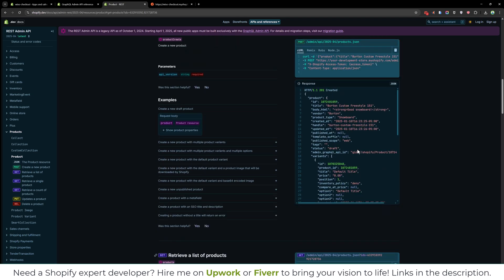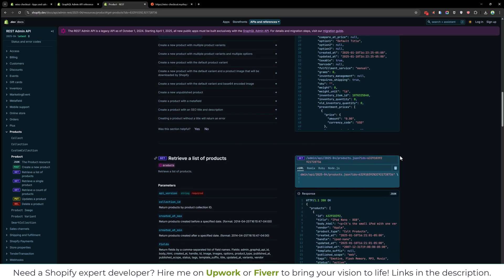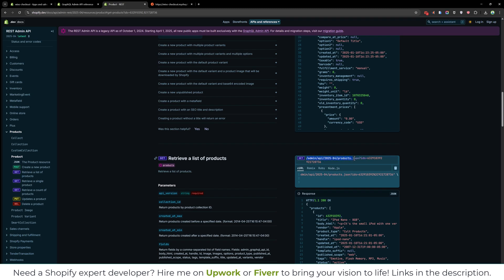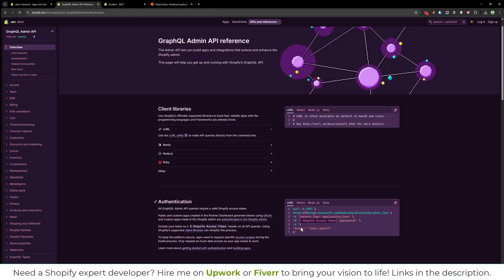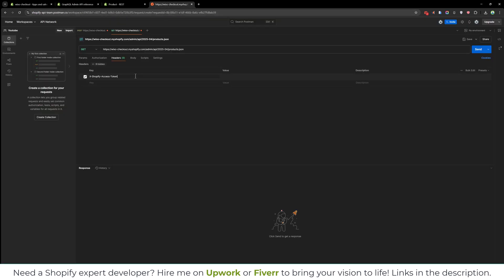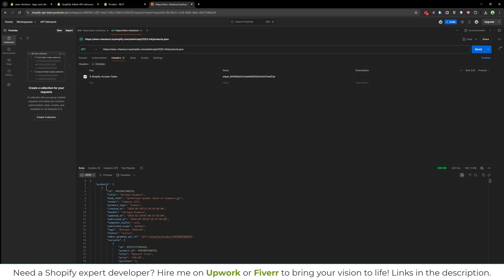You can see in the Shopify documentation that to fetch the products, we need to make the API call to this URL. Similarly, we need a header, and in the header we need X-Shopify-Access-Token. Copy the key and paste the access token. Now if we send the GET request to fetch the products using the REST API, you will be able to see the Shopify products coming back in the response.